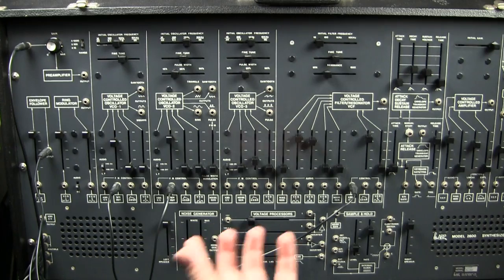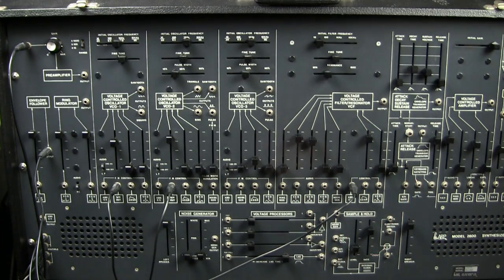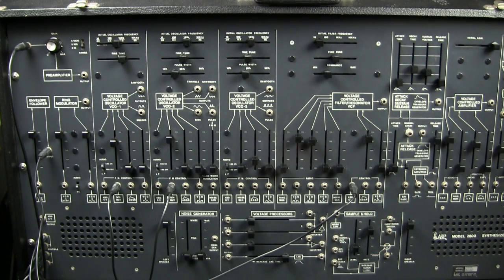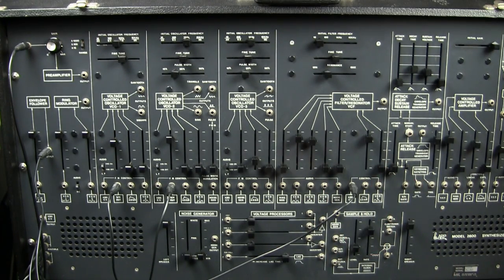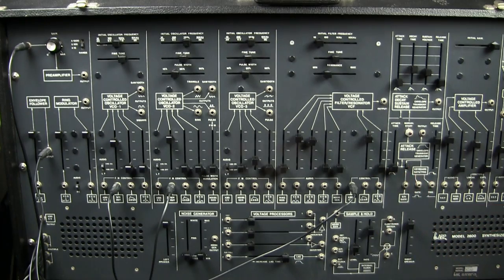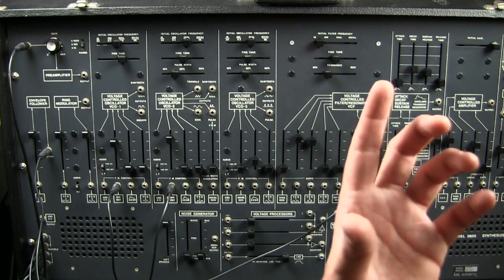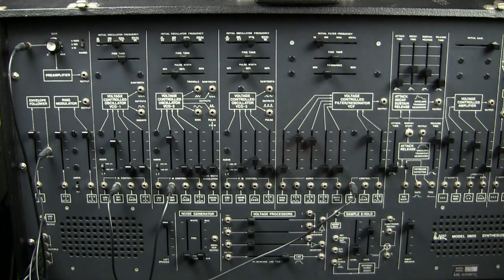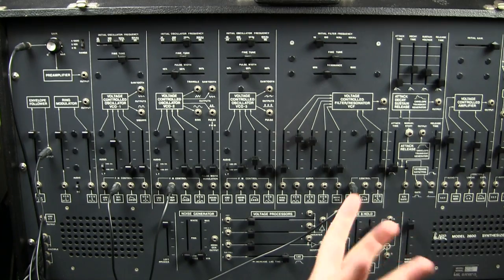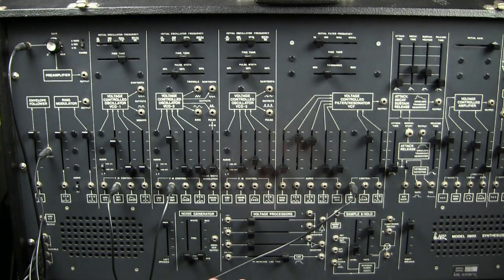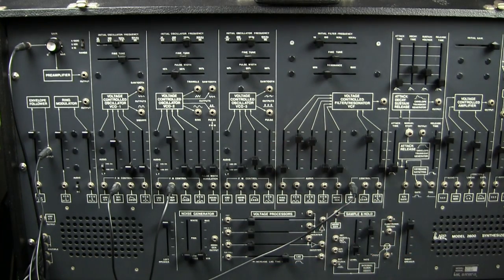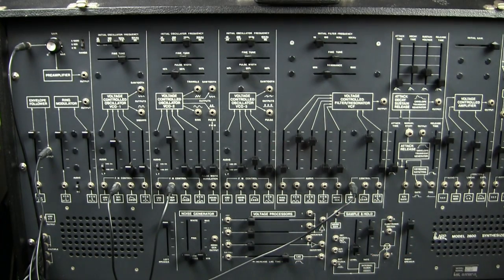And since voltage controls the synthesizer, that means that with the volume of whatever you input, you are able to control voltage, which will control some other part of the modular synthesizer.